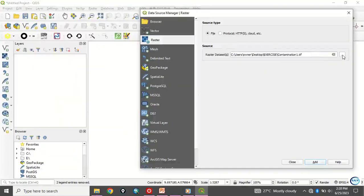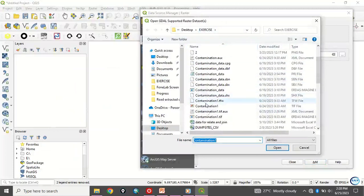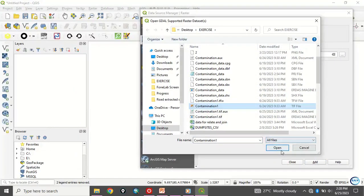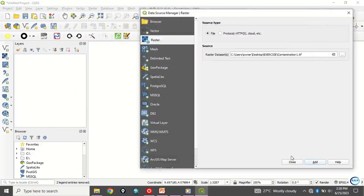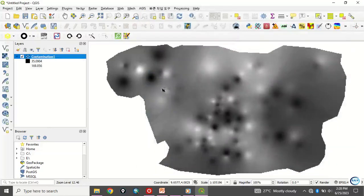Then I'll click here to navigate to the folder where it is. It's in my exercise folder on my desktop. And this is the data I want to use, contamination one. Then click open and click on add. It has been added. Then click close.